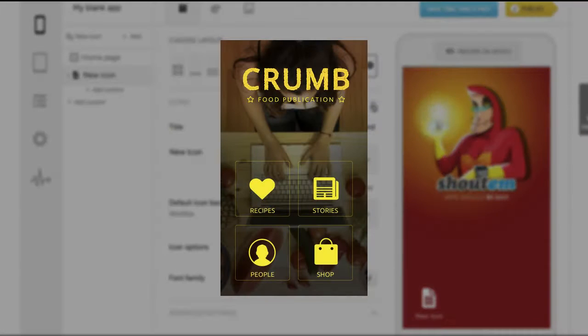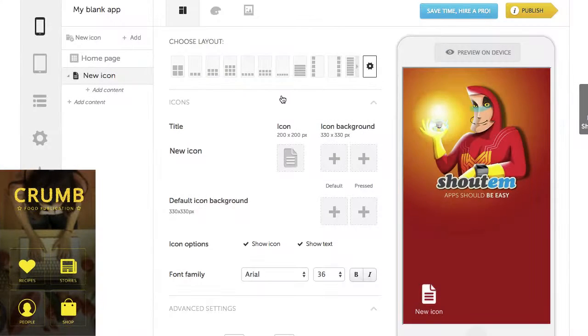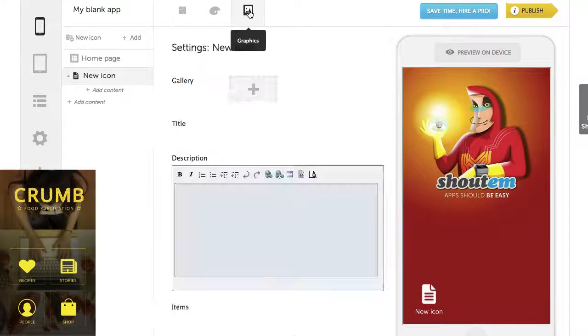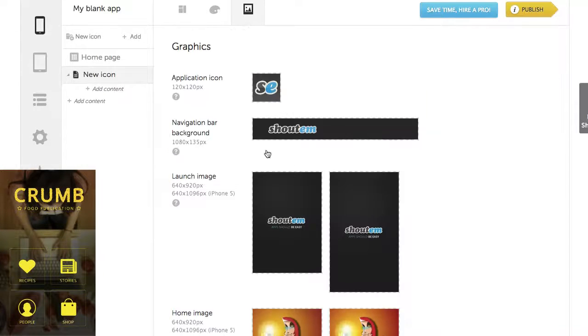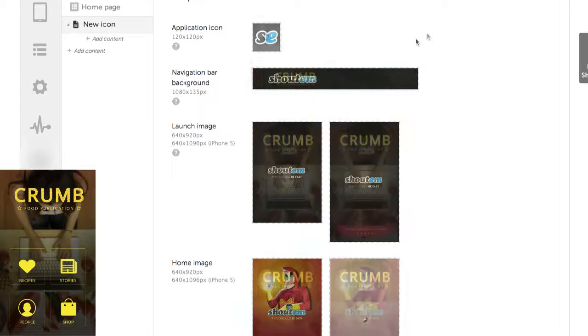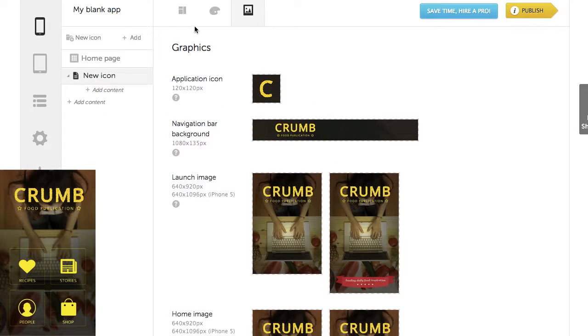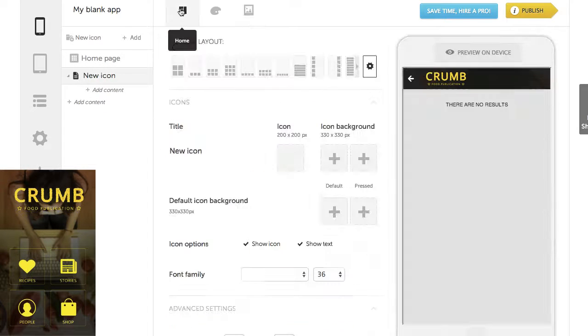This is the design of our app's home screen. Let's upload the background first. Back to our icons.